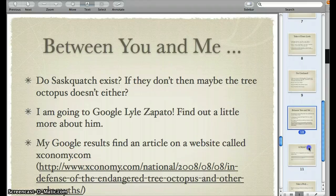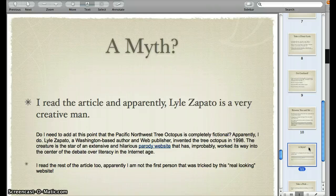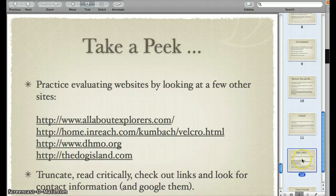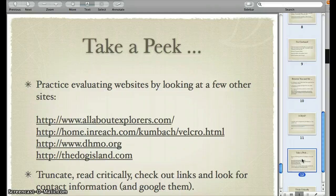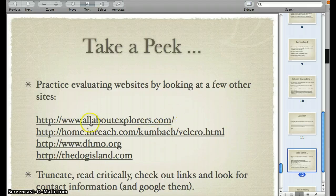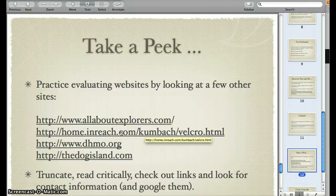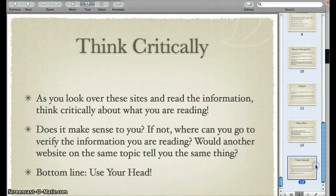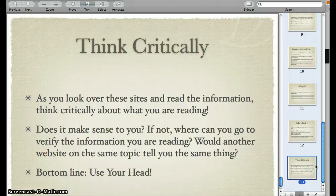If we continue with our presentation — we have confirmed it is a myth site. What does that mean to us? It means that we need to think critically about what we read. Truncating web addresses, reading critically, checking out your links, looking for contact information, and Googling those people are skills that can help you validate websites. I'd like you to practice evaluating websites by looking at a few other sites I've listed here and going through some of the processes we've covered. Check out the links and contact information on those websites and see what you come up with. The bottom line is: you need to think critically. Does the information make sense to you? If not, where can you go to verify it? Would another website on the same topic tell you the same thing? Use your head.